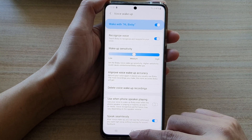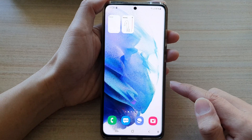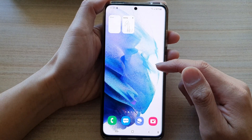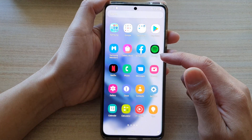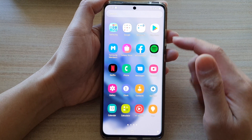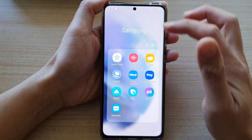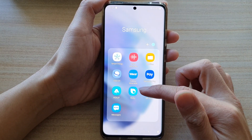First, let's go back to your home screen by tapping on the home button at the bottom of the screen. Then swipe up to go into app screen and tap on the Samsung folder. Next, go down and tap on Bixby.